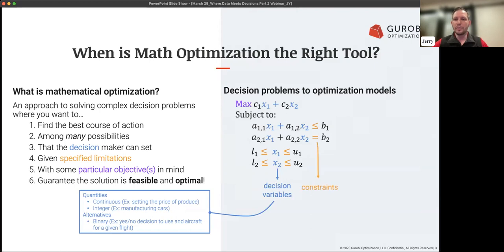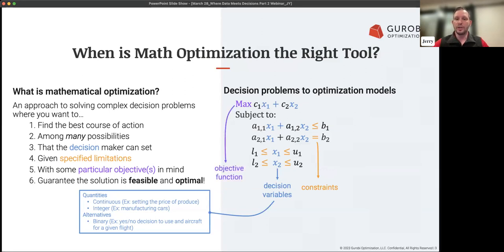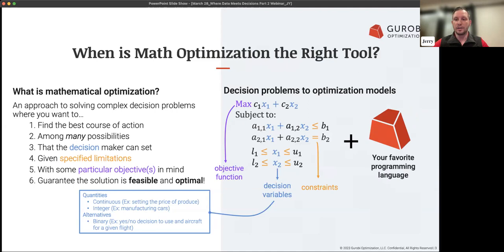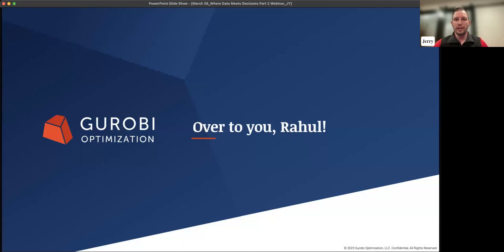The next part is specified limitations, which we call constraints — how your expressions relate to some value. You might have a limit on your budget or on hours workers can work in a given week. And then you have a particular objective: maximize revenue, minimize costs, things like that. Once you have that figured out, you add Gurobi and your favorite programming language, and that's how you create an optimization model.